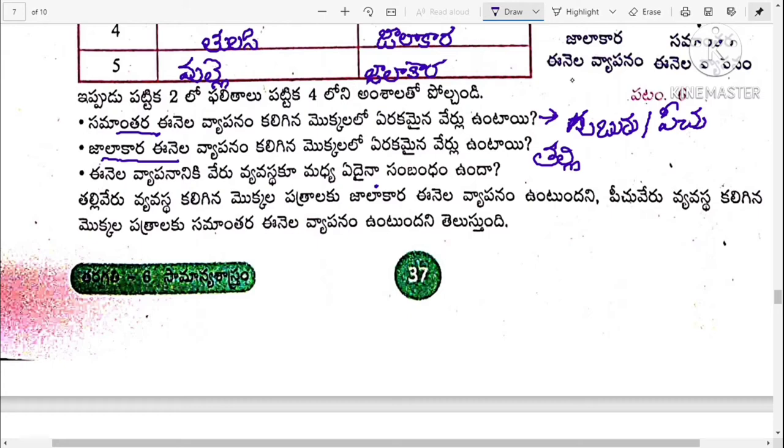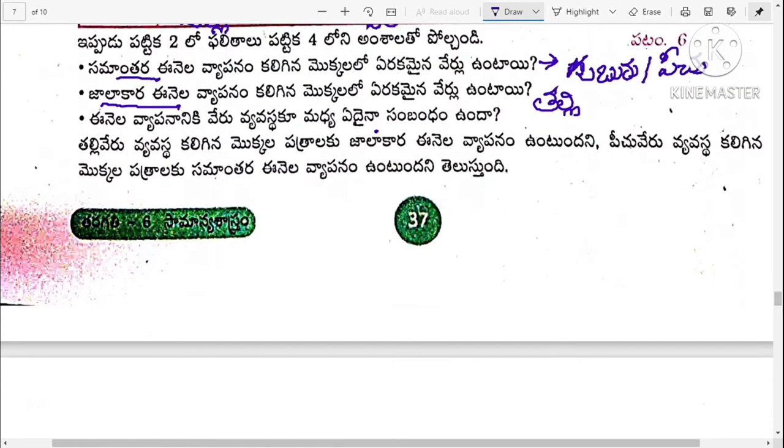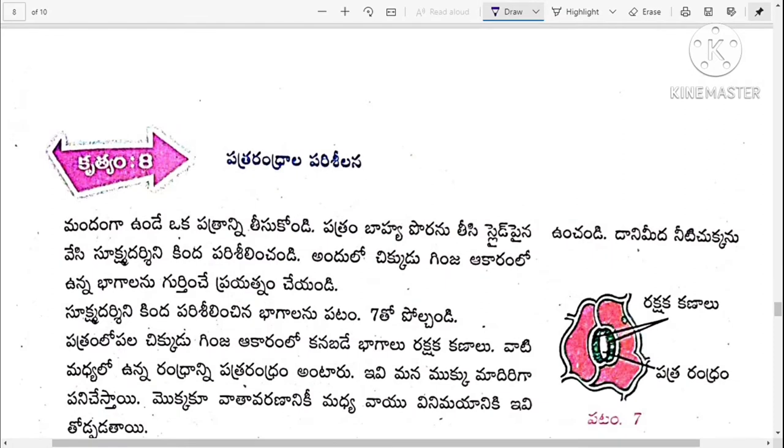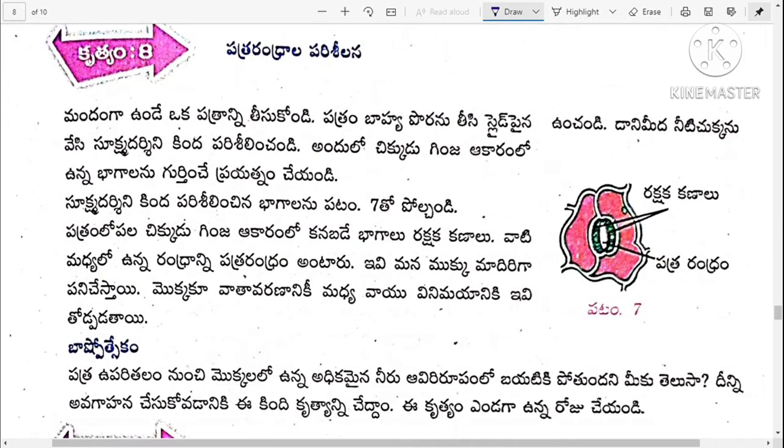Hi children, welcome to Lakshmi Study Room. Today, we are going to talk about part 4.